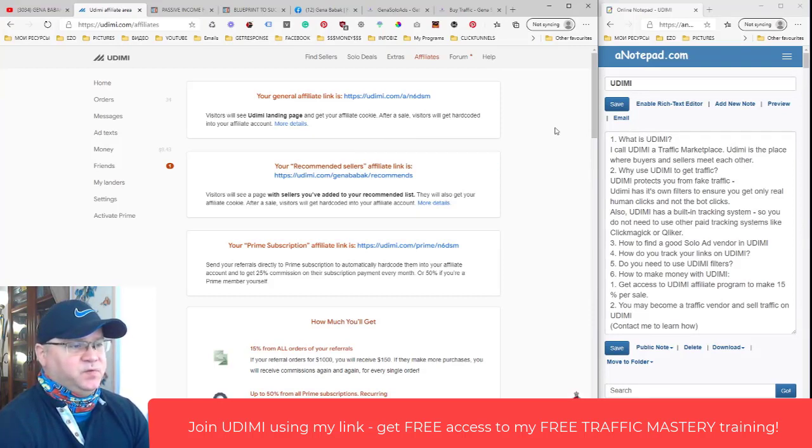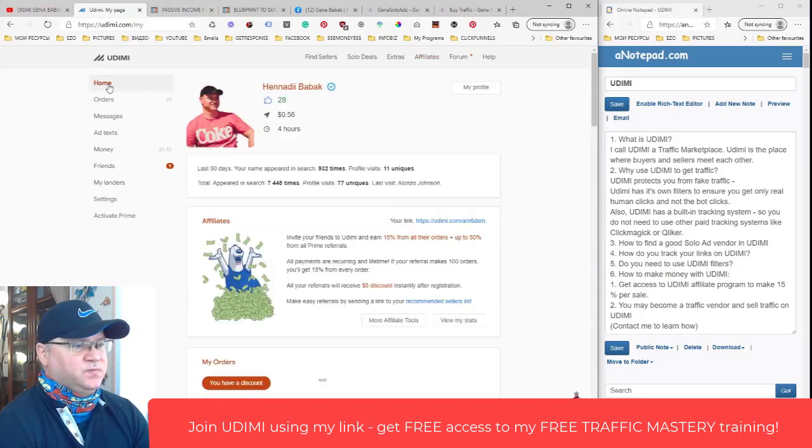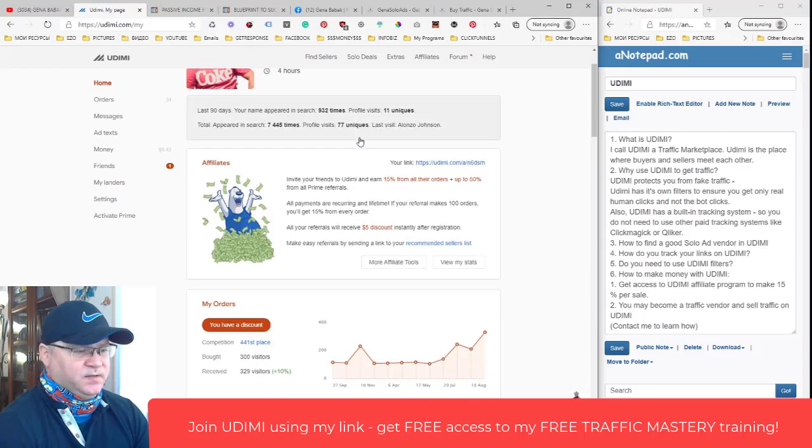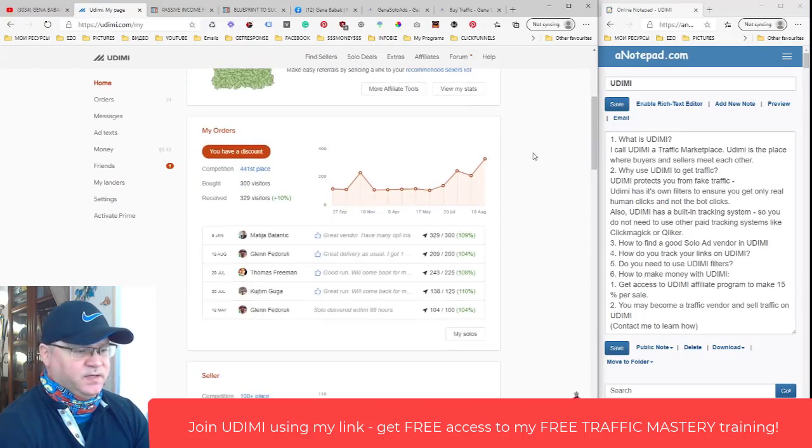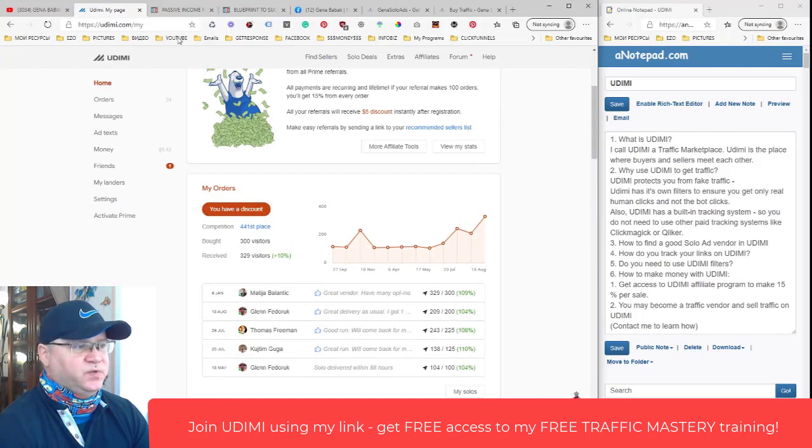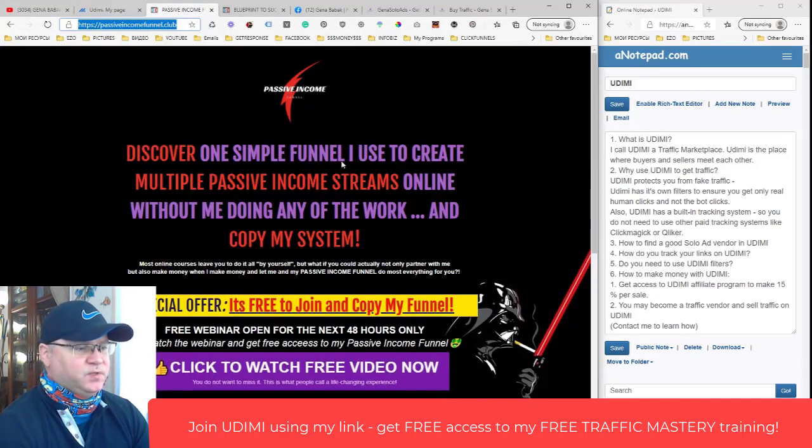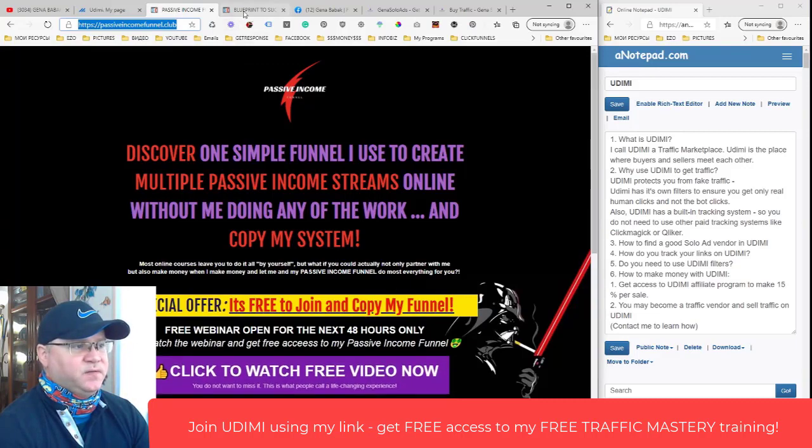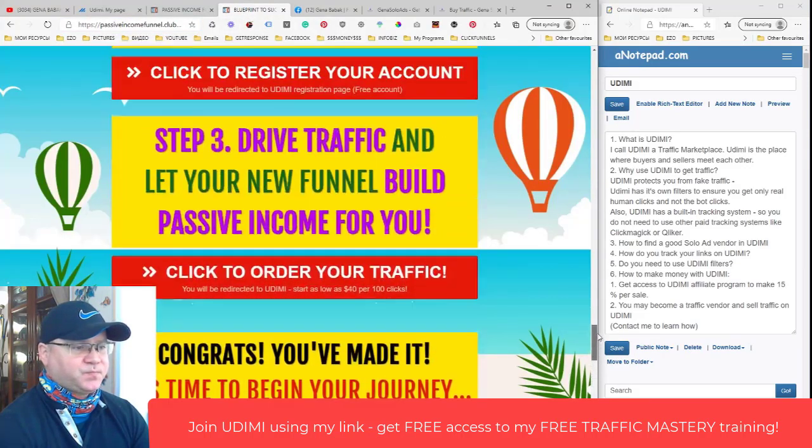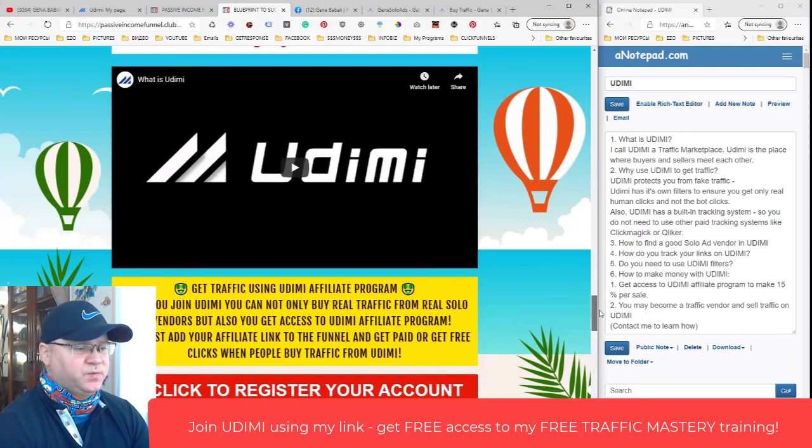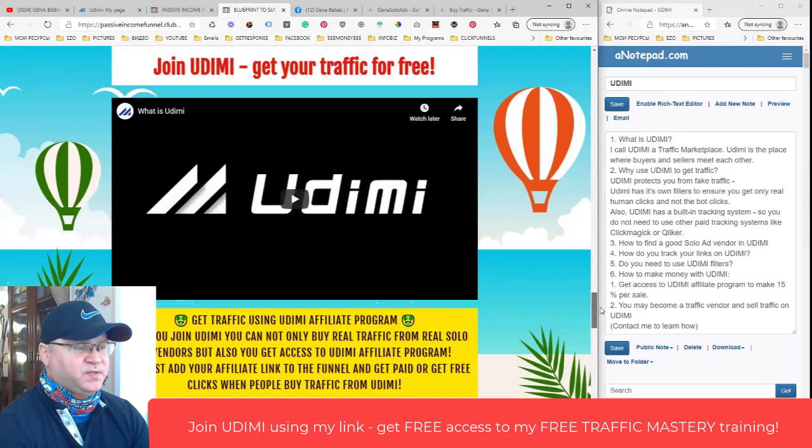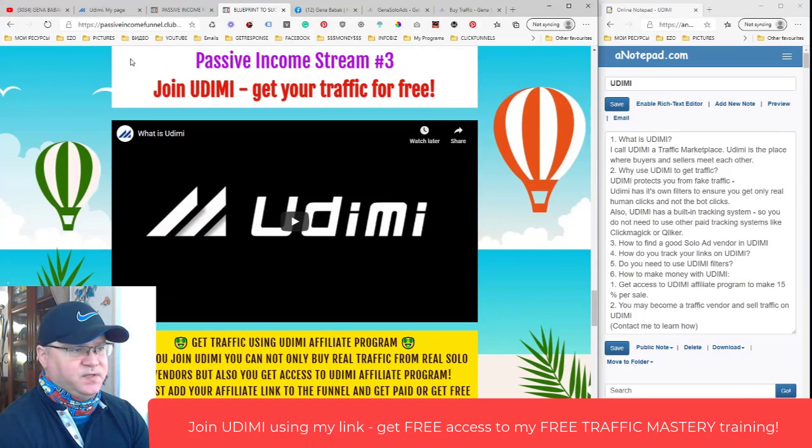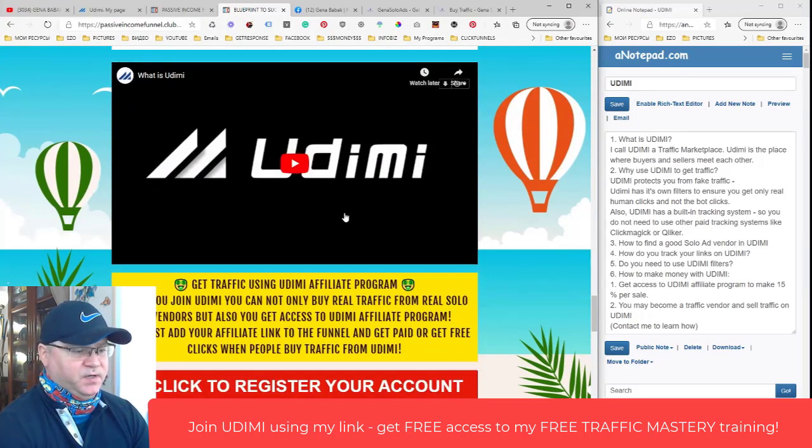Guys I hope you like this video. Give me some comments, likes and subscribe to my channel if you want more videos like this from me. Another thing I want to mention: you can also join my passive income funnel which looks like this. The passive income funnel includes four passive income streams which you can use to build your passive income. One of them is actually Udimi - see passive income stream number three, join Udimi, get your traffic for free.